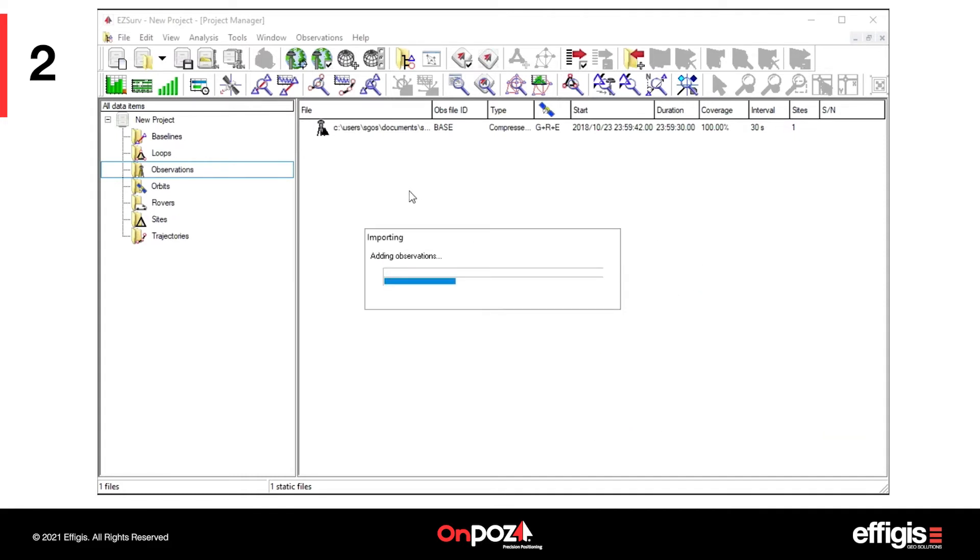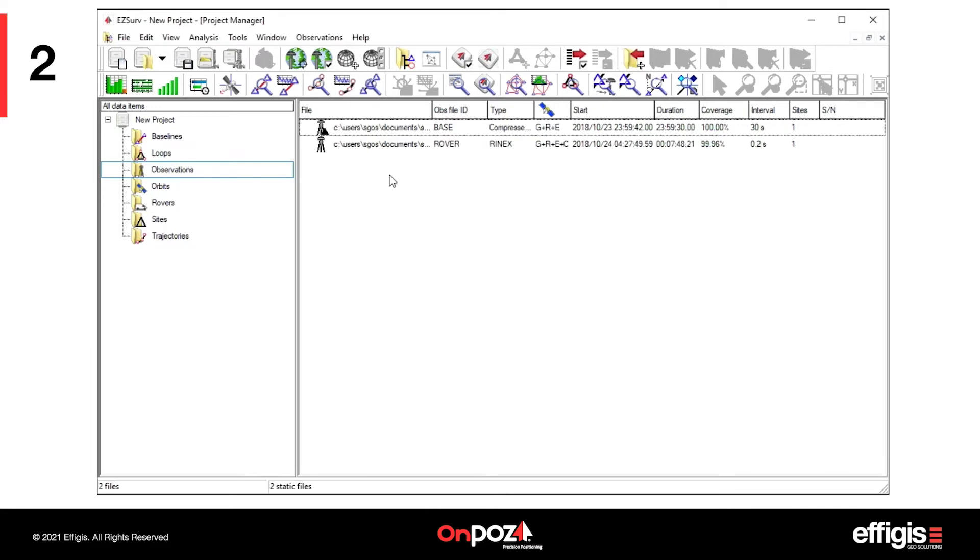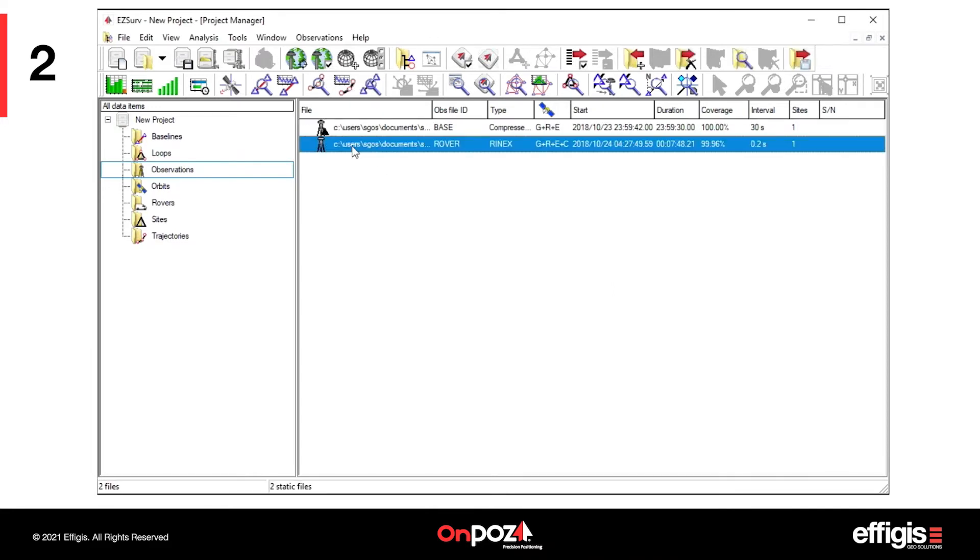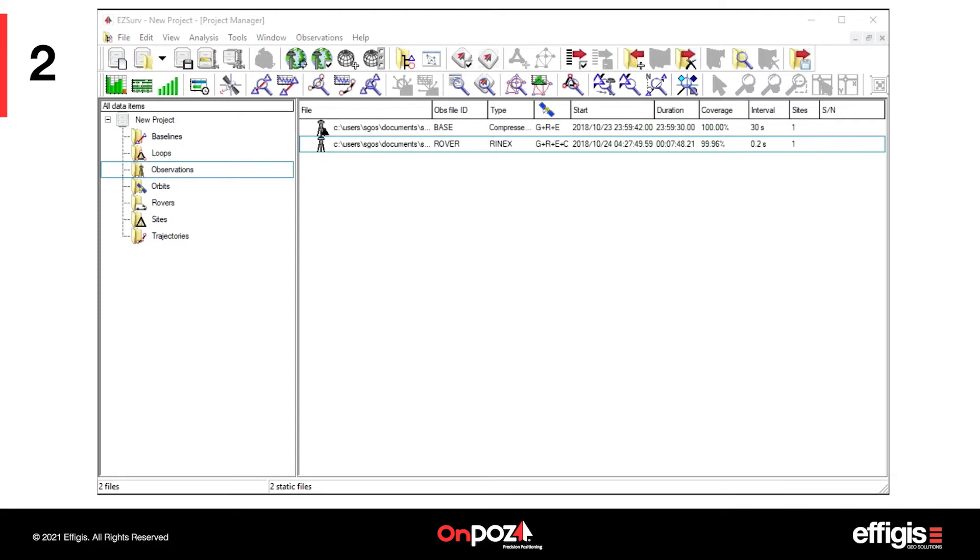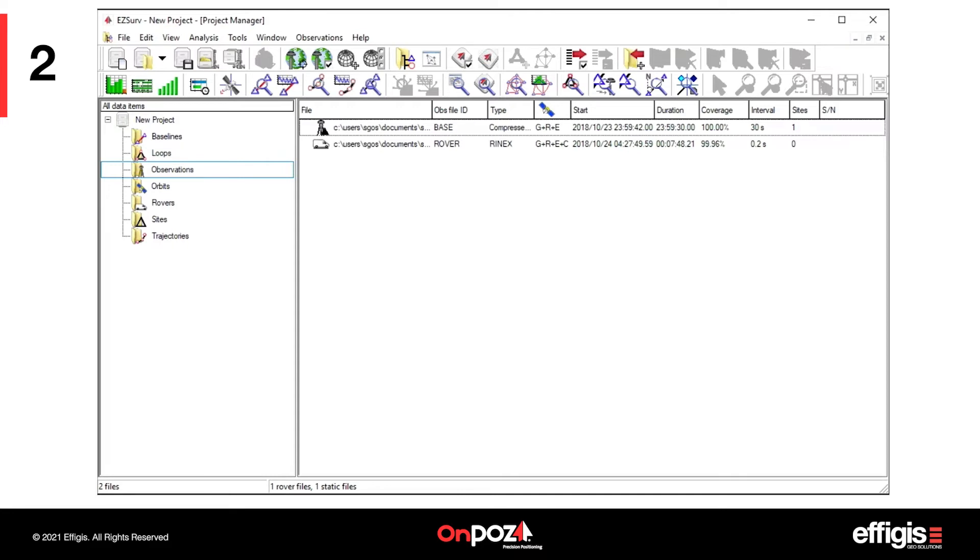If the rover file loads as a static file, simply right-click on it to modify its status. If you have multiple flights that cover the job site, so multiple rover files, you can import all your roving files at this time to perform batch post-processing.